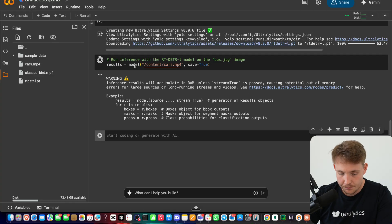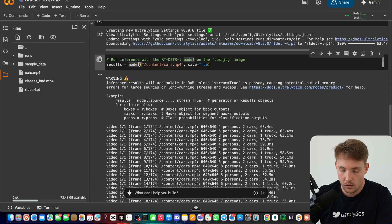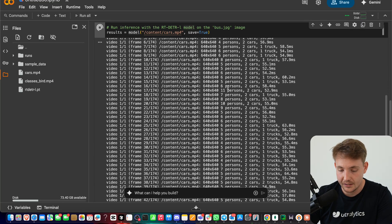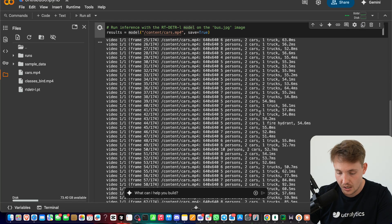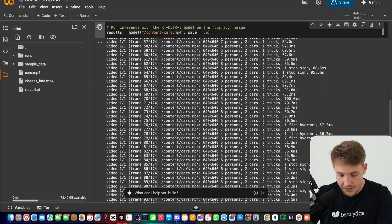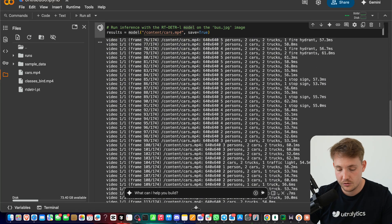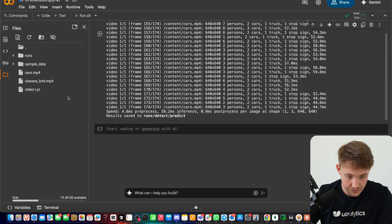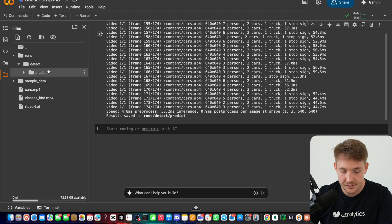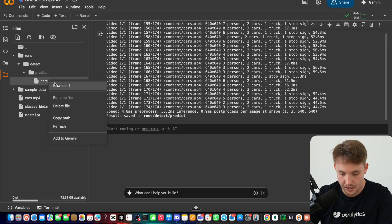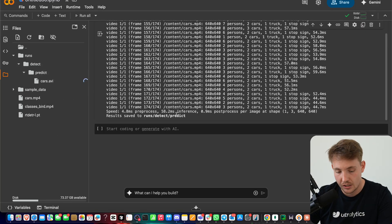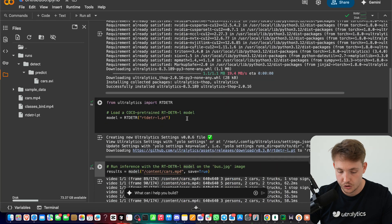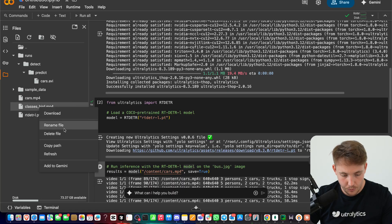Now it's going to process every single frame — you can also run tracking directly with it. We can see the inference time is around 50 to 60 milliseconds per single image. We detect a lot of persons, some cars, and also some trucks. We have 174 frames so it will just take a few seconds. Once processed, the output is inside our runs/detect/predict directory. Let's download that video and also swap out the source to run inference on our birds video as well.